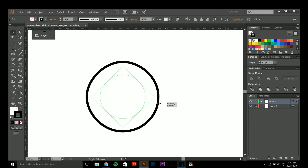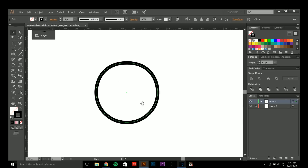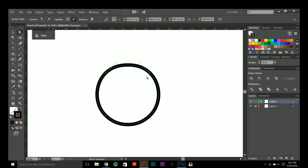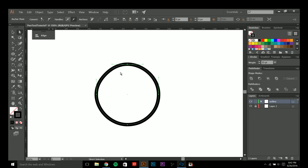Another thing you can do with the anchor point tool — hold down Shift and push C — is get rid of bezier curves and handles. Once you've created your bezier curves and handles, you can also remove them by again holding Shift and pushing C and clicking on the anchor point.